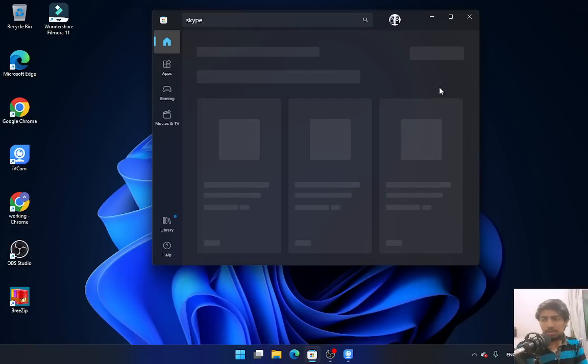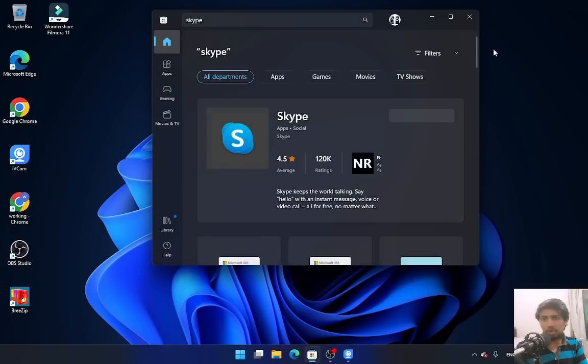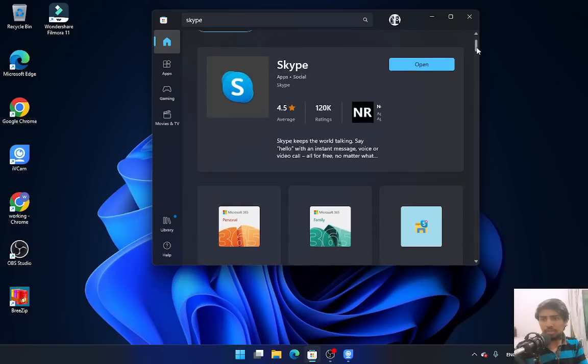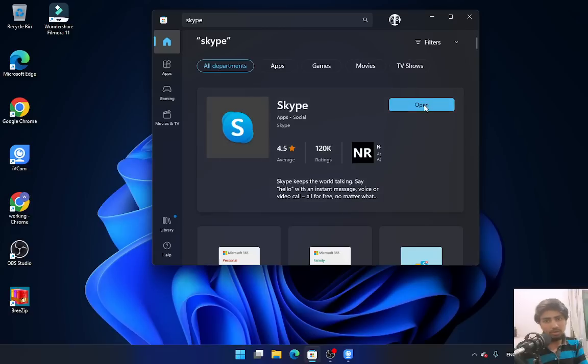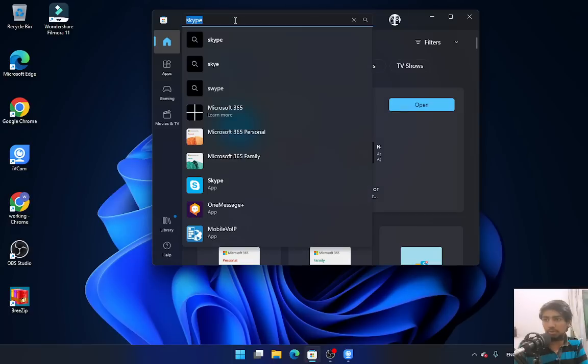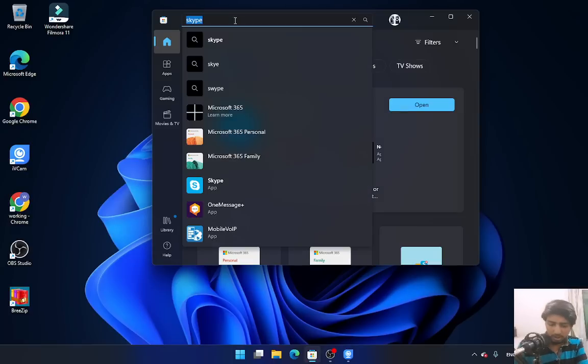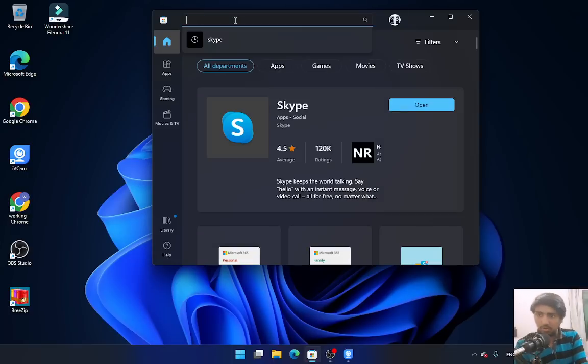The first one is Skype - just click on download. In my case, I've already downloaded it, so I'll show you an application I don't have on my PC. Let me download Netflix.